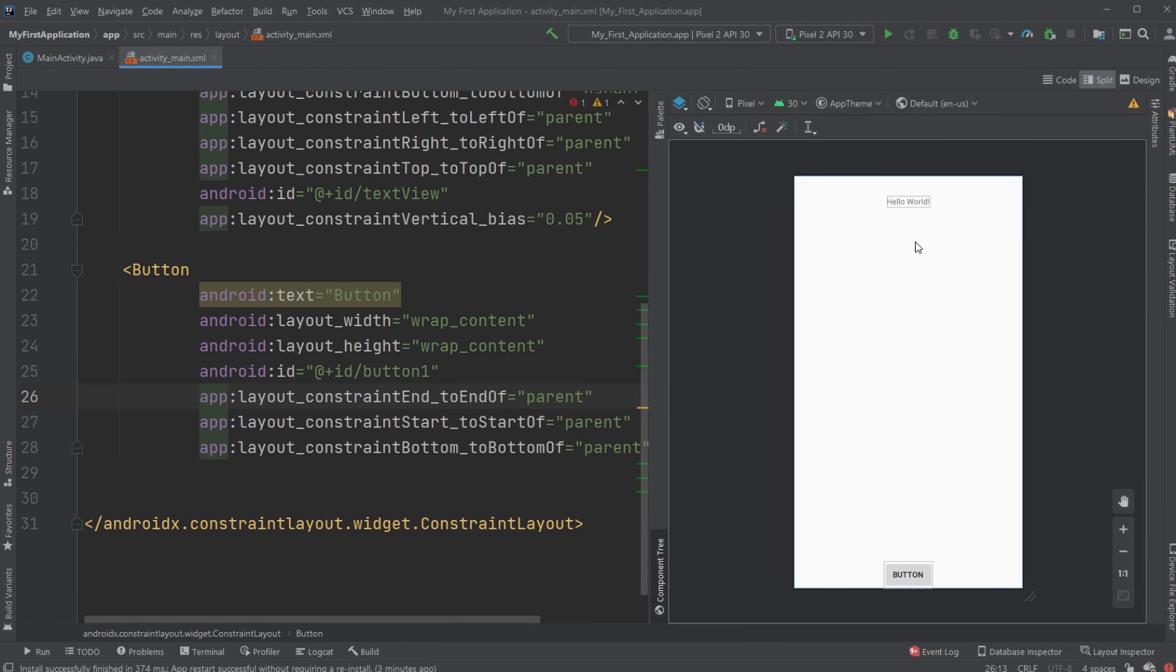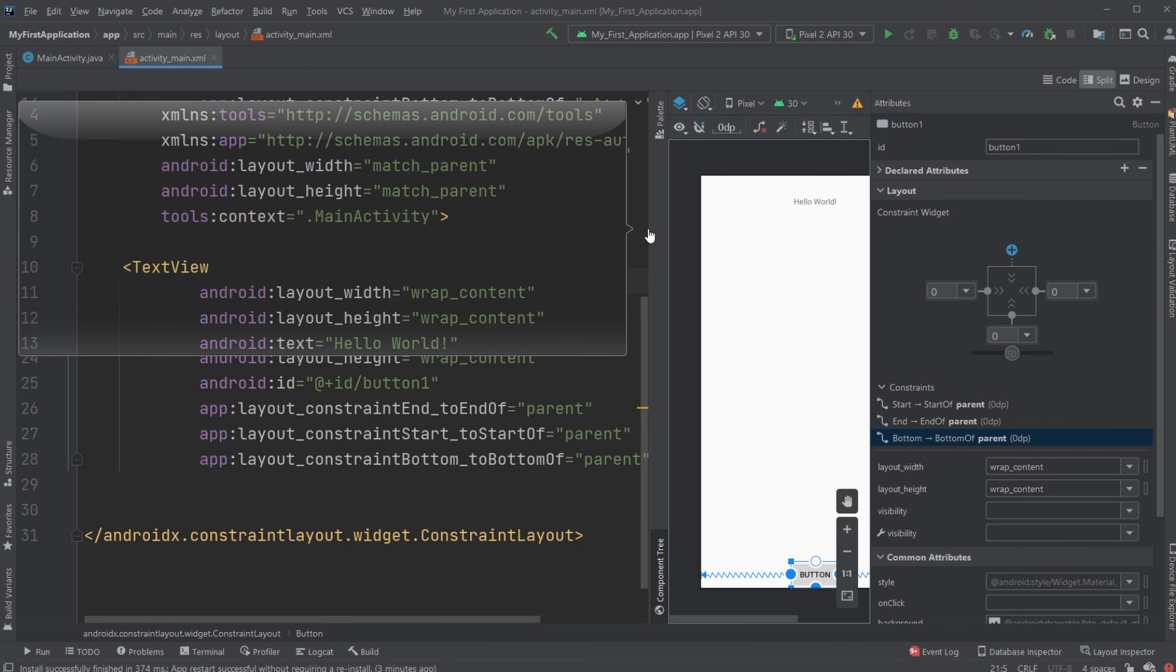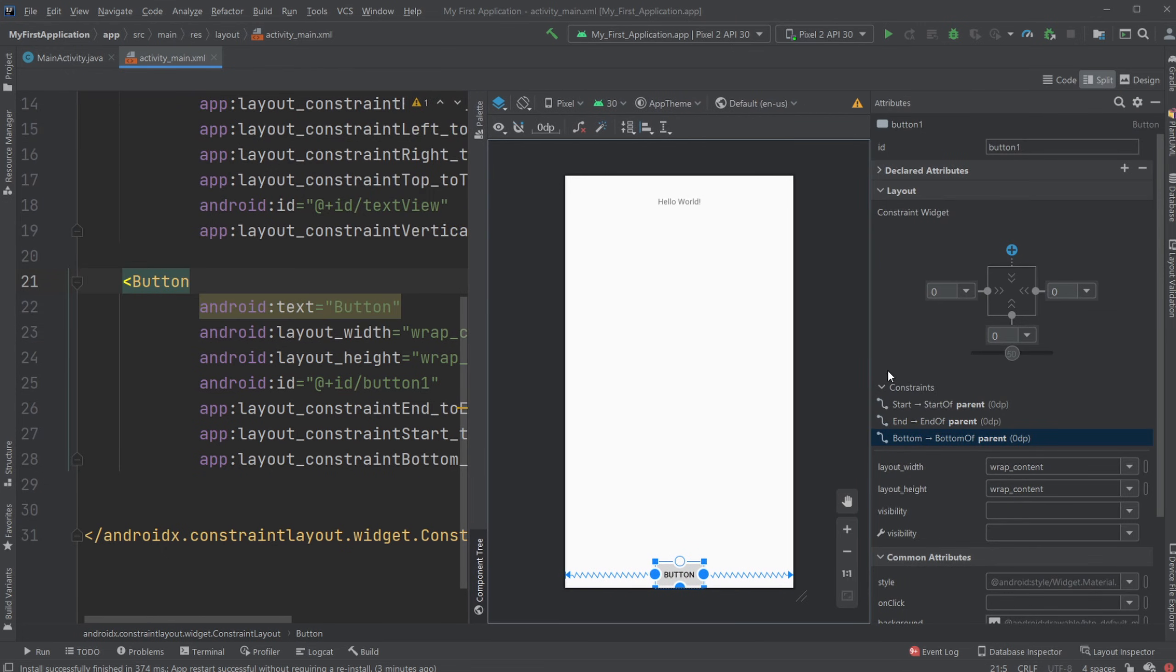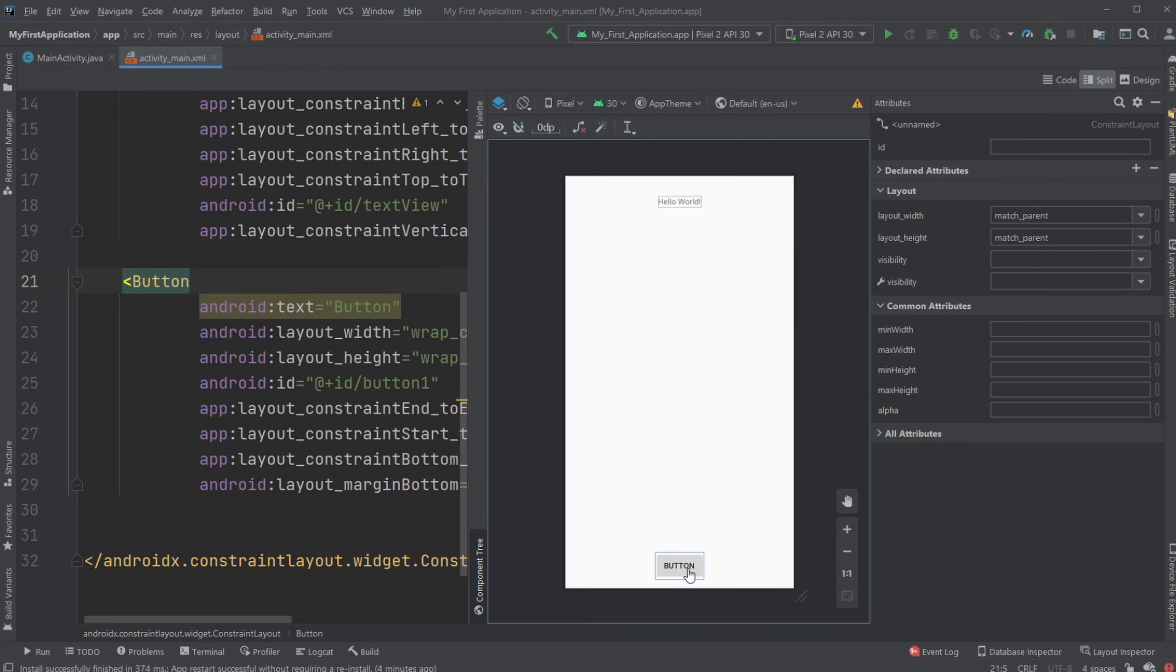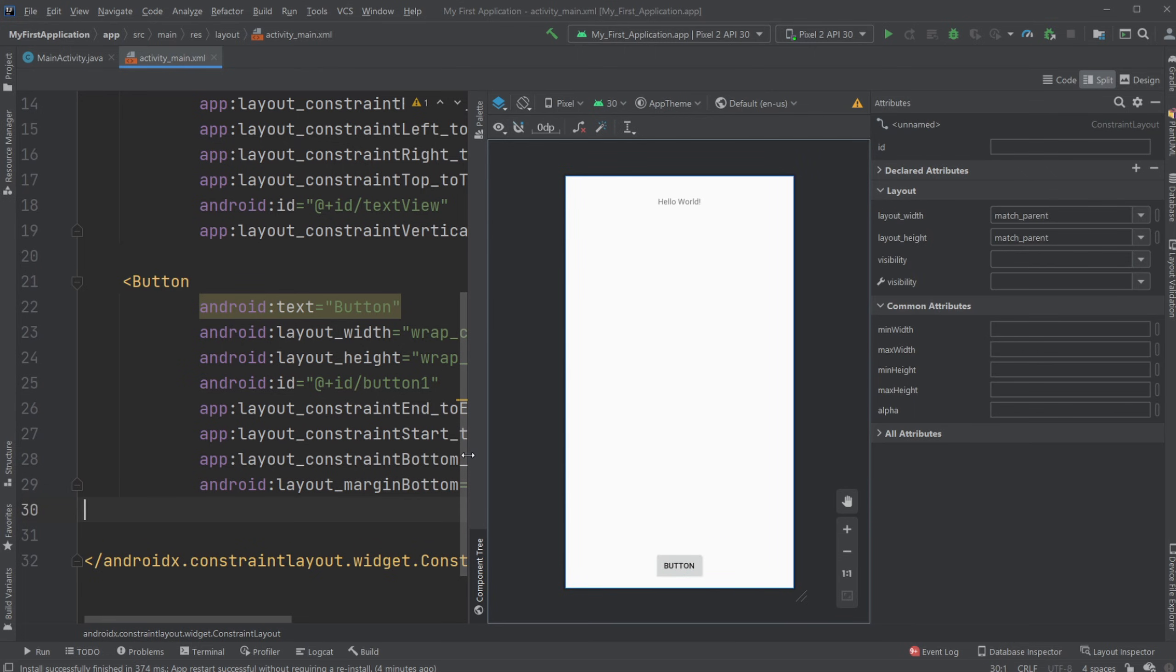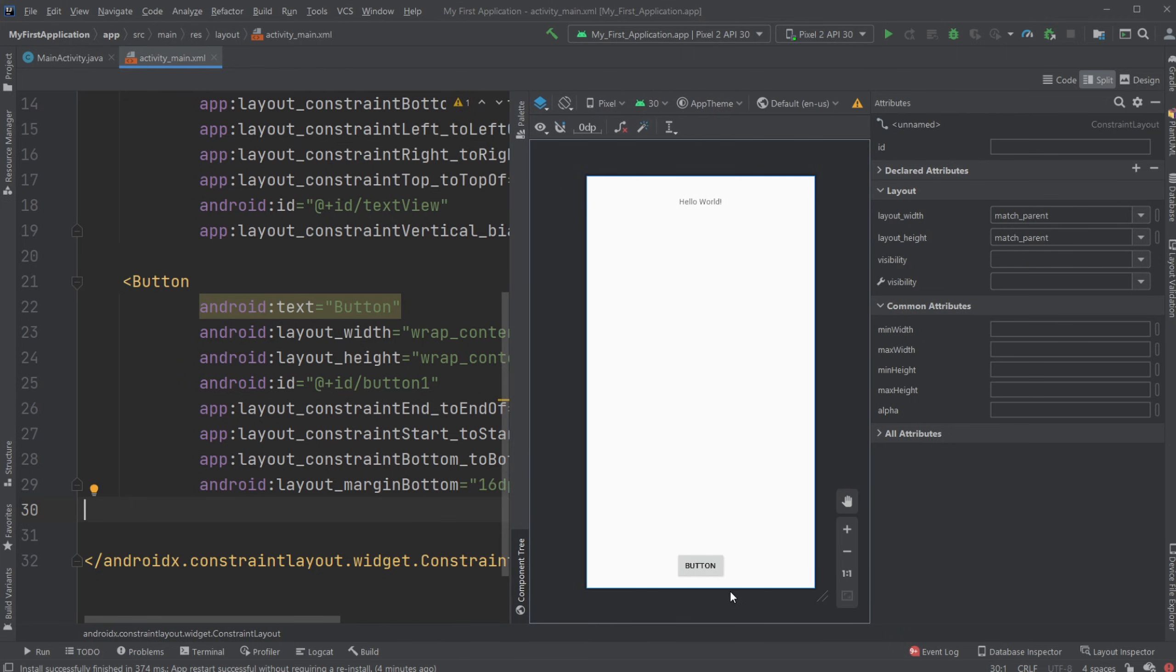Instead of constraining to the top and then seeing how many percent we want to go up, we can also look at the attributes and define how far. Now we're defining specifically how far in pixels - let's just say 16 for example. Now we're defining that we want to be 16 dp above the bottom of the screen, which is fine for now.